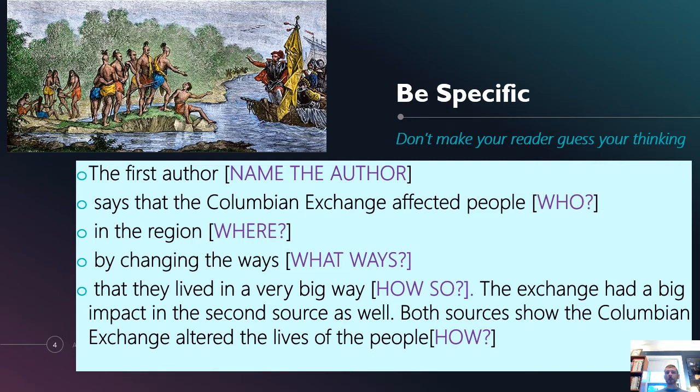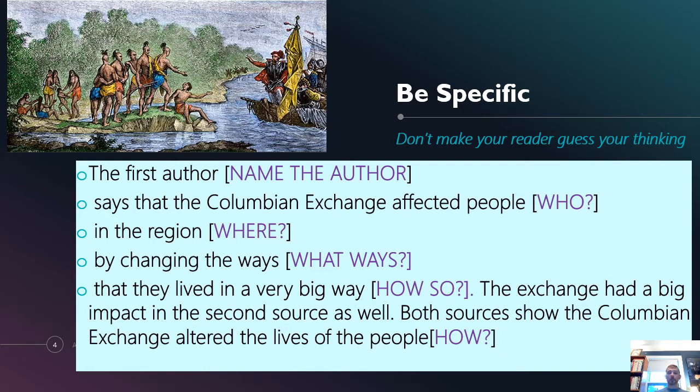Because it might matter if it's the Caribbean islands versus South America versus Canada. The new world's a big place. By changing the ways. What ways? We don't know what ways means. What ways they lived. Are we talking ways that they lived in terms of their government? In terms of their religion? In terms of their agriculture? They changed their ways in a very big way. How so? What is big? How much is big?